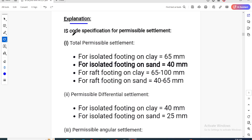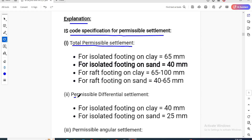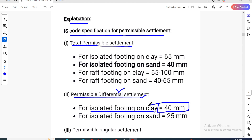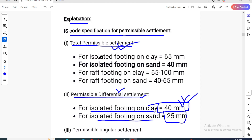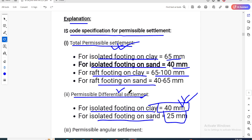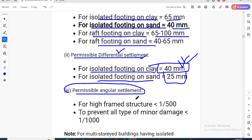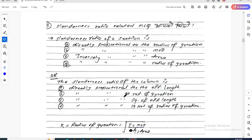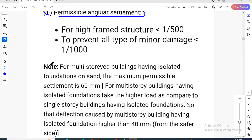The IS code specification for permissible settlement: for isolated footing on clay, the total permissible differential settlement is 65 to 100 mm. For footing on sand, it is 45 mm. Angular settlement is also specified accordingly.